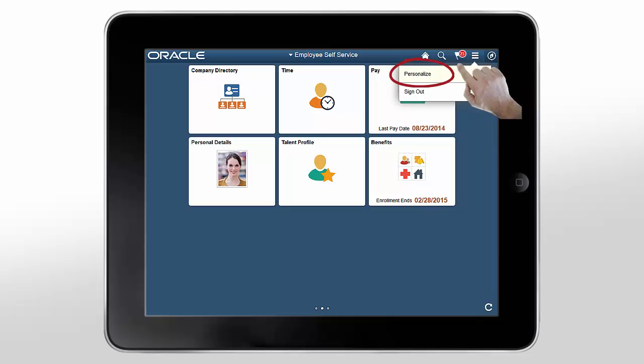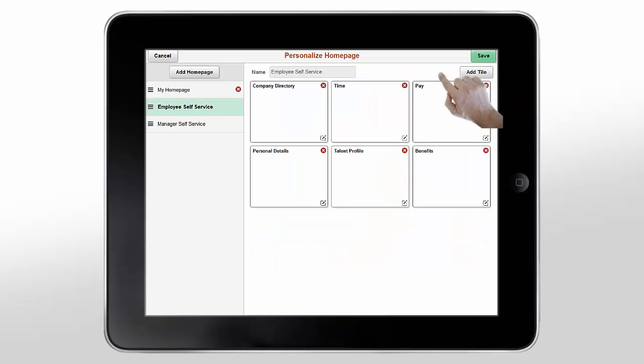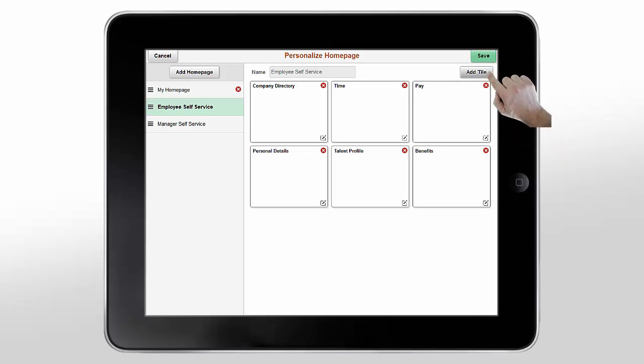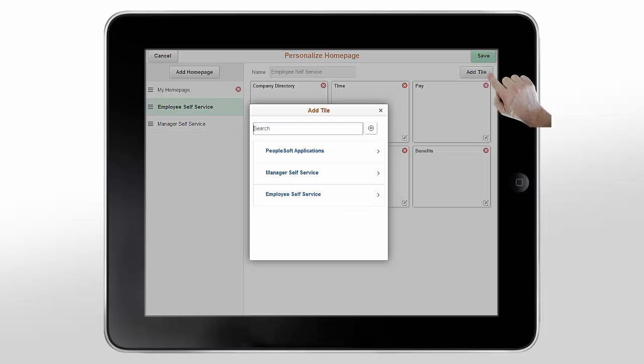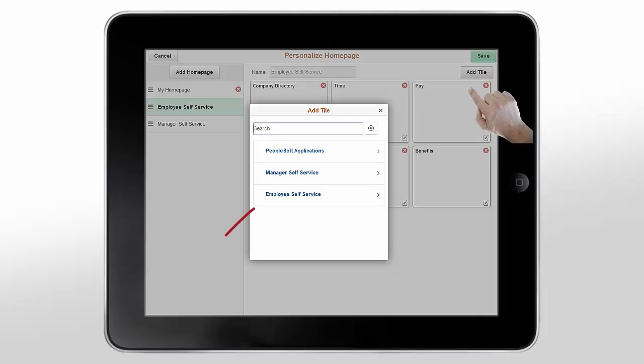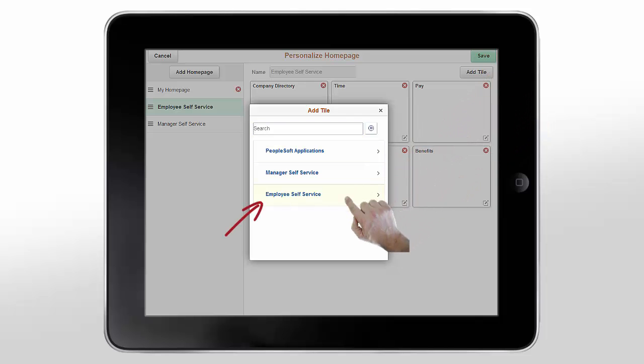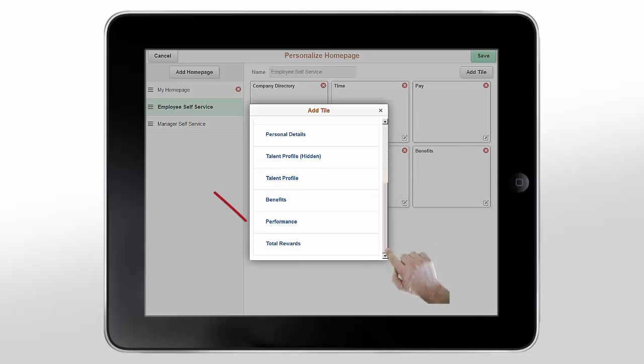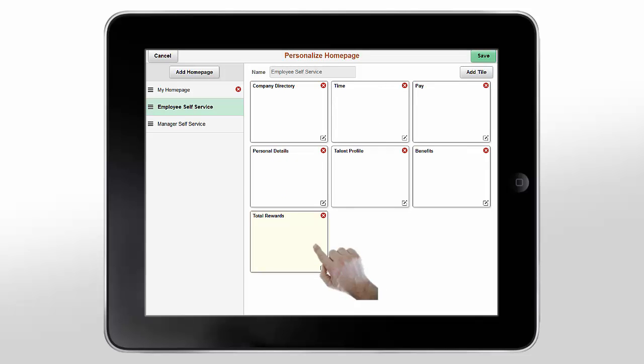Tap the Personalize option to add or modify tiles or homepages. For example, to add a tile to a homepage, tap the Add Tile button. Navigate through the menu to find the tile that you want to add. Tap the tile name to add it. The tile is added at the end of the page.